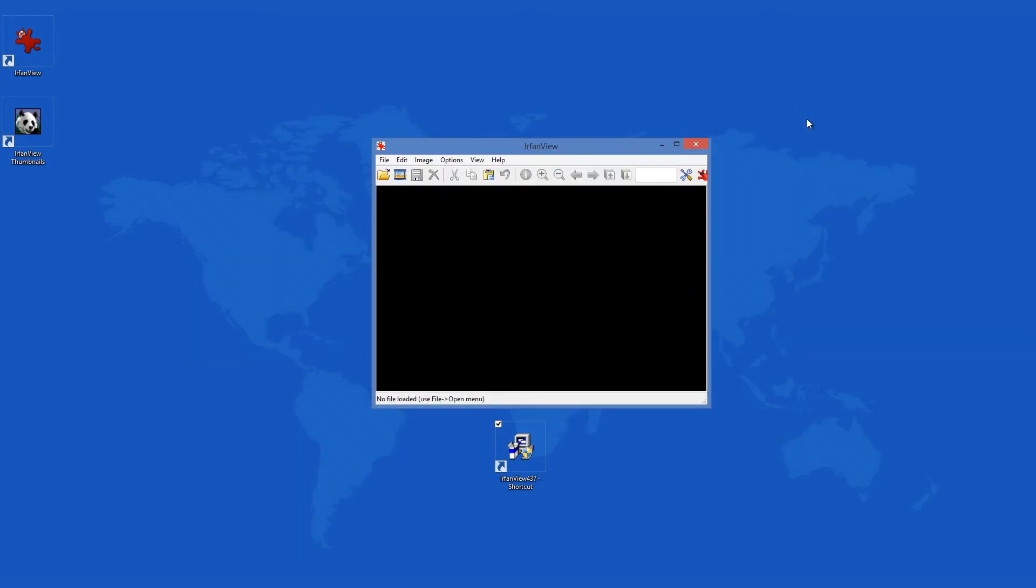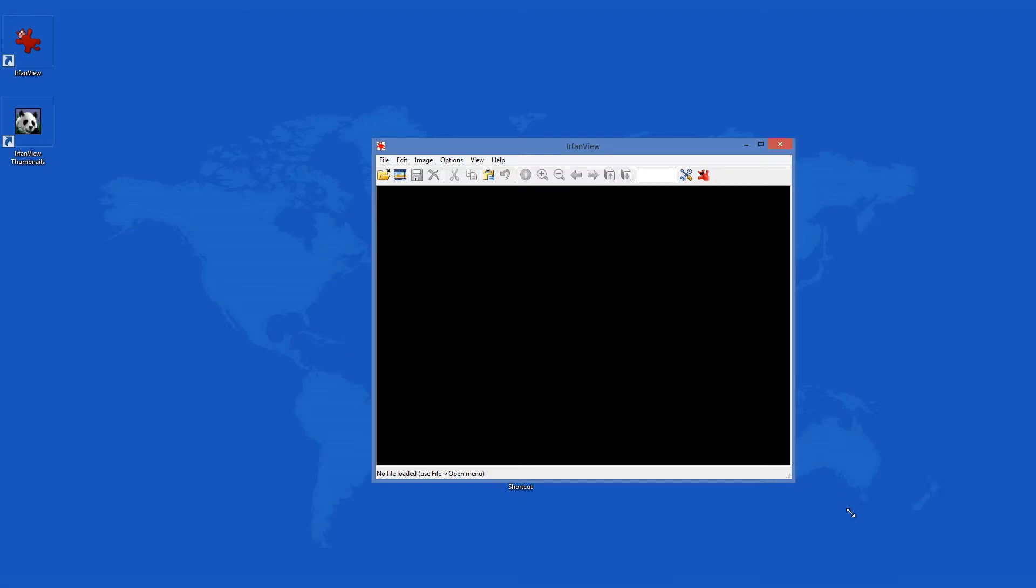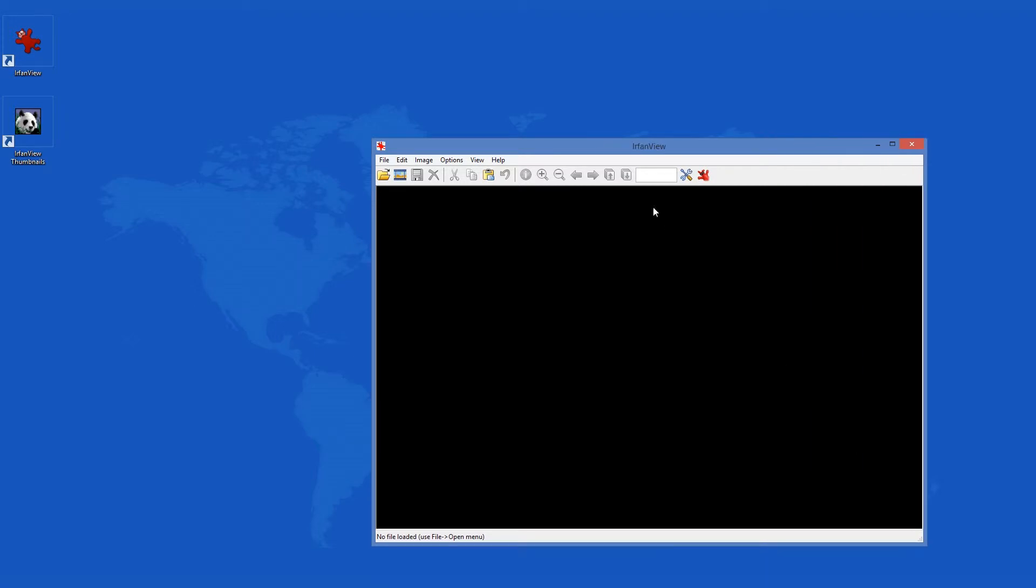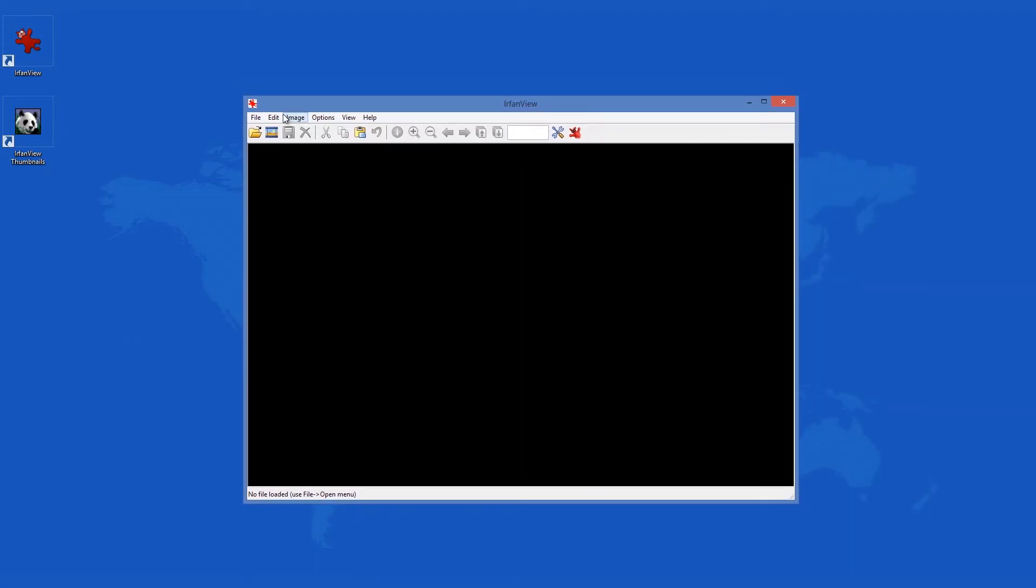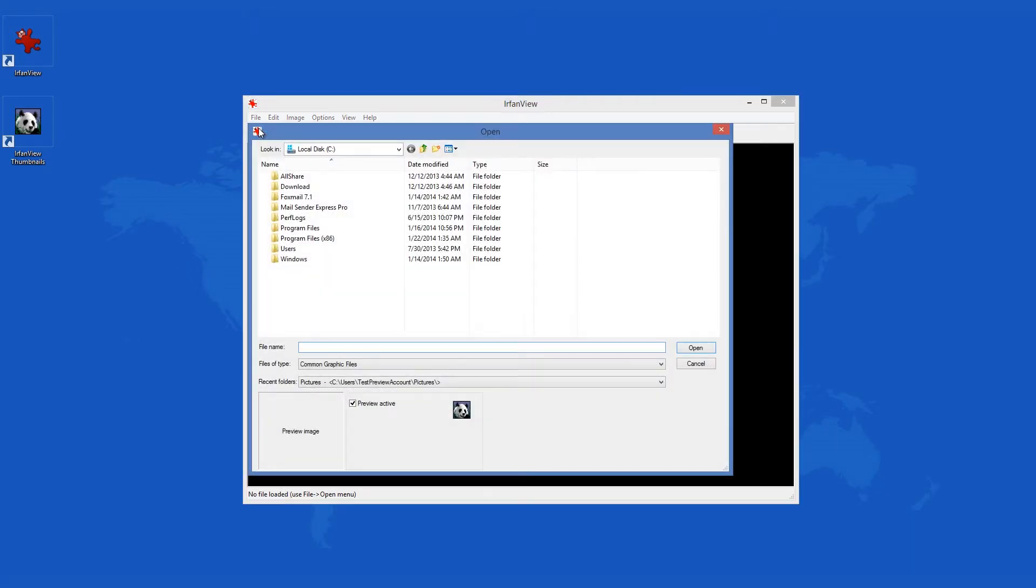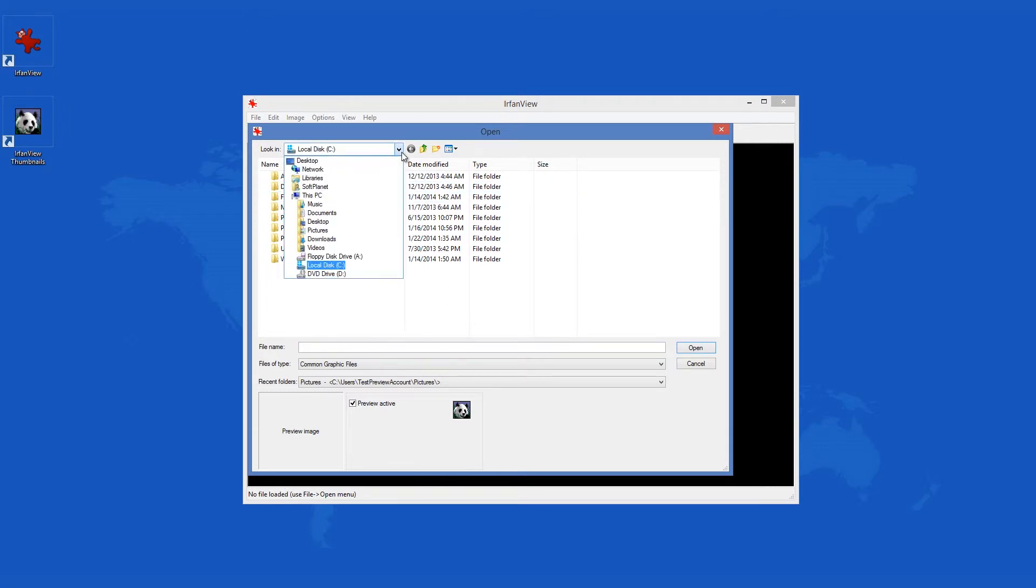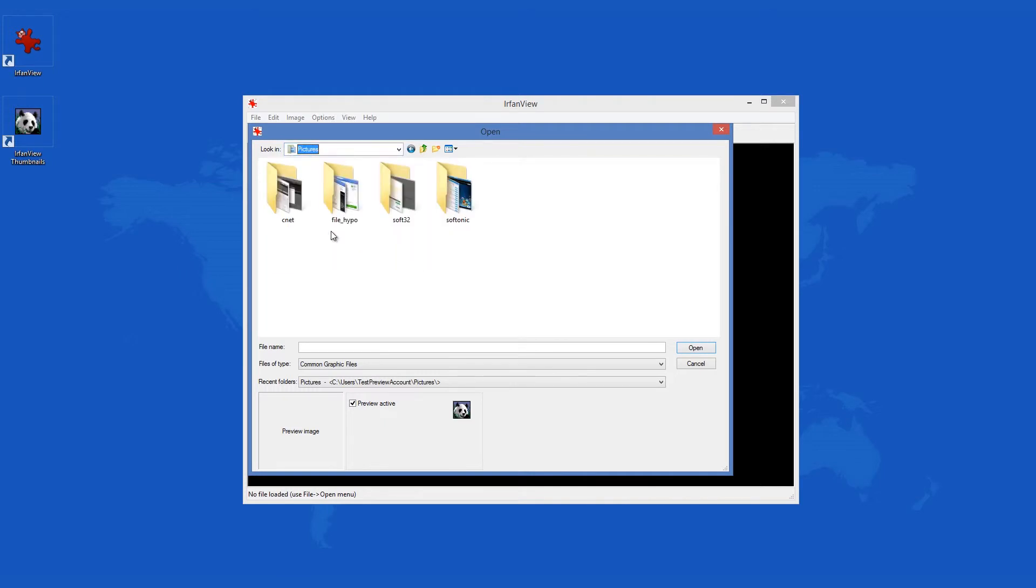IrfanView is one of the most popular image viewers and editors in the world. First released back in 1996, this tool has been used by millions of people who have come to appreciate its ease of use, small size and multiple functions. You can view and save numerous file formats including bitmap, GIF, JPEG, TIFF, RAW, PDF, TGA and many more.